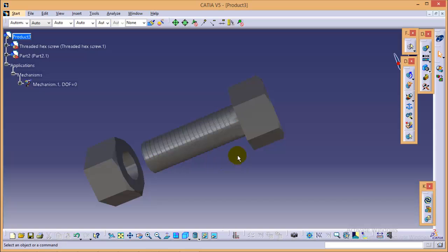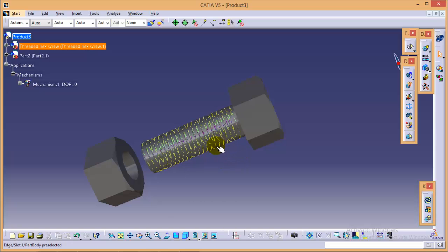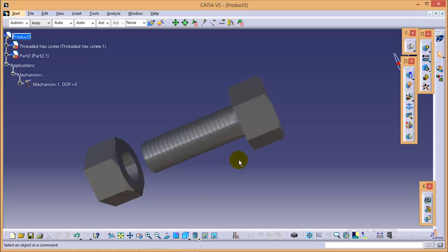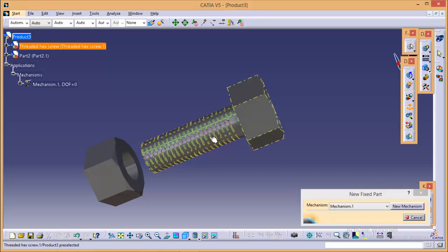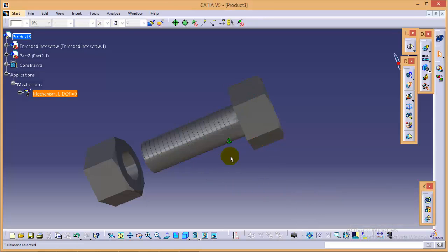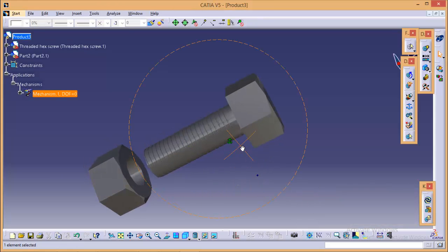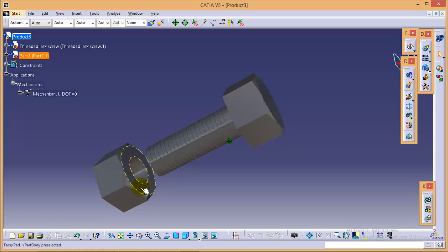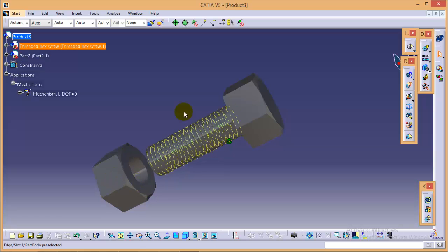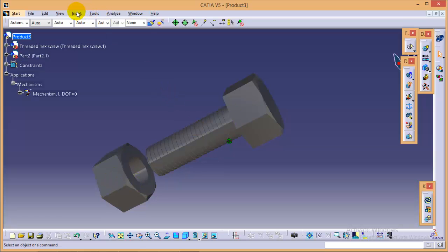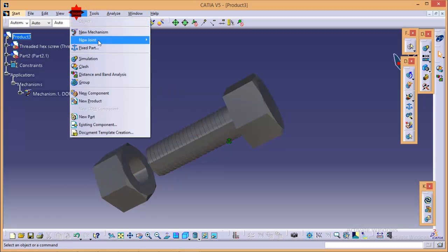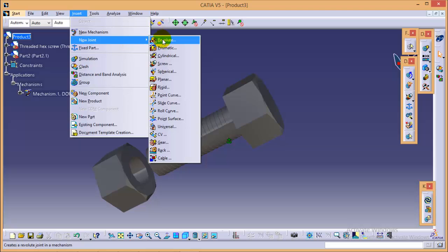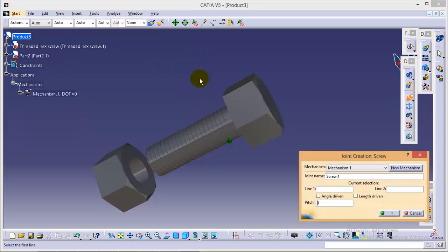Now in order to perform a simulation first of all we have to fix one particular part so we will fix our screw. So now our screw is fixed and now we will define joint between these nut and bolt so quickly go to insert, go to new joint and select the screw joint over here.